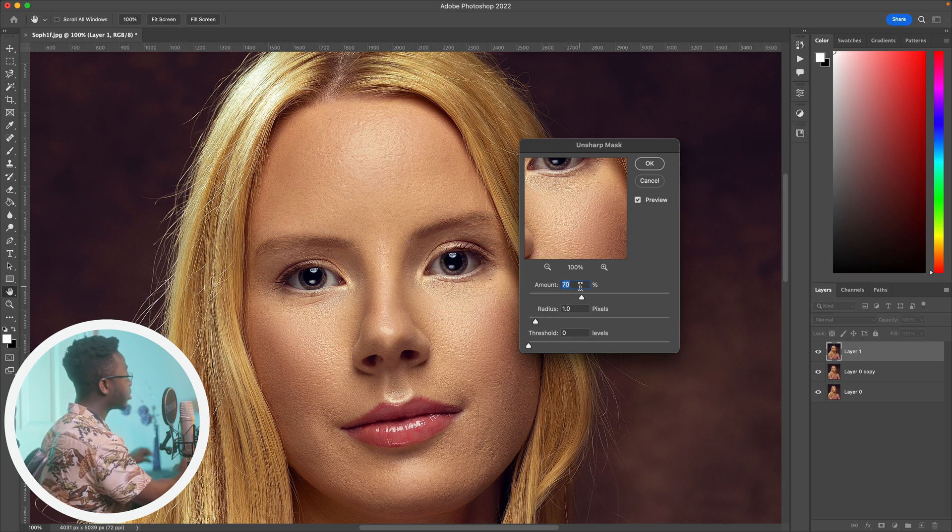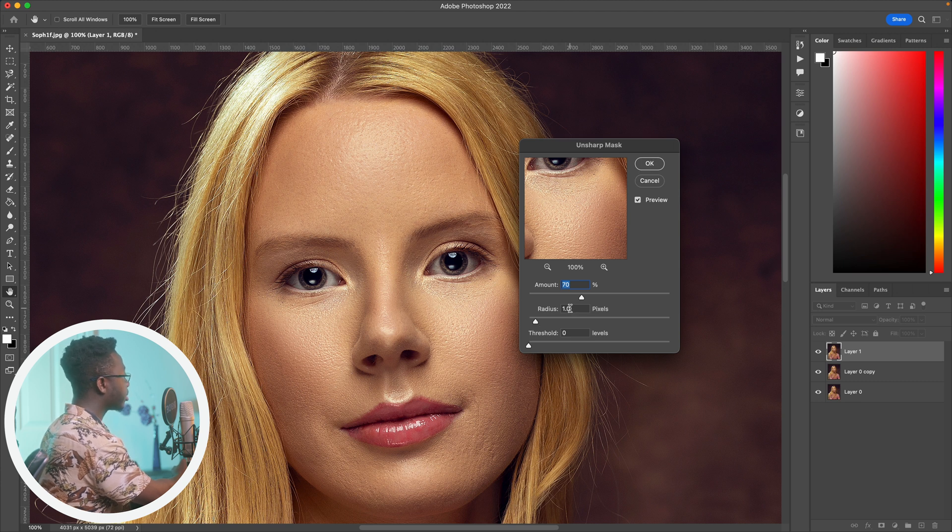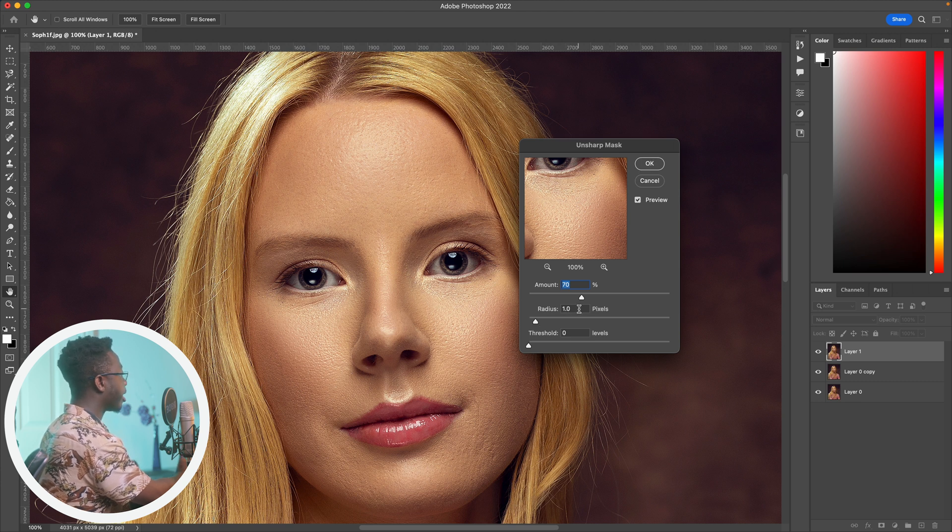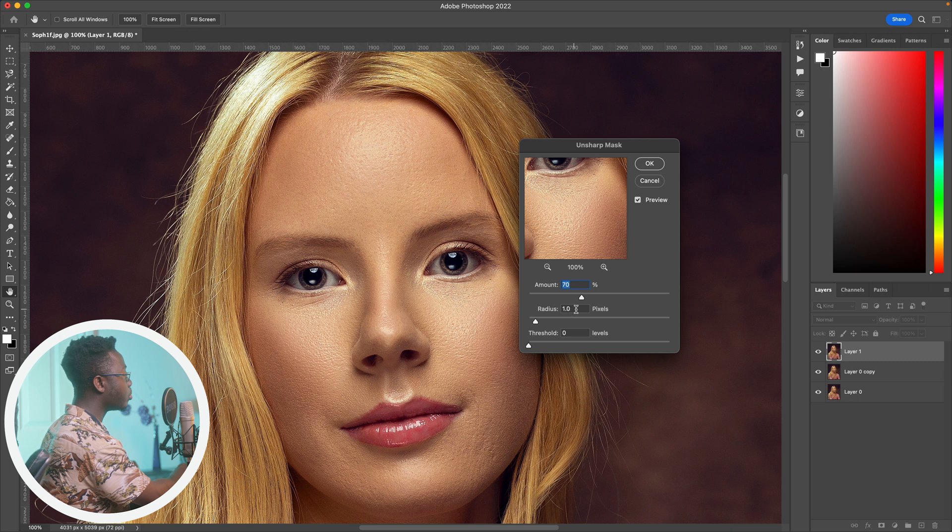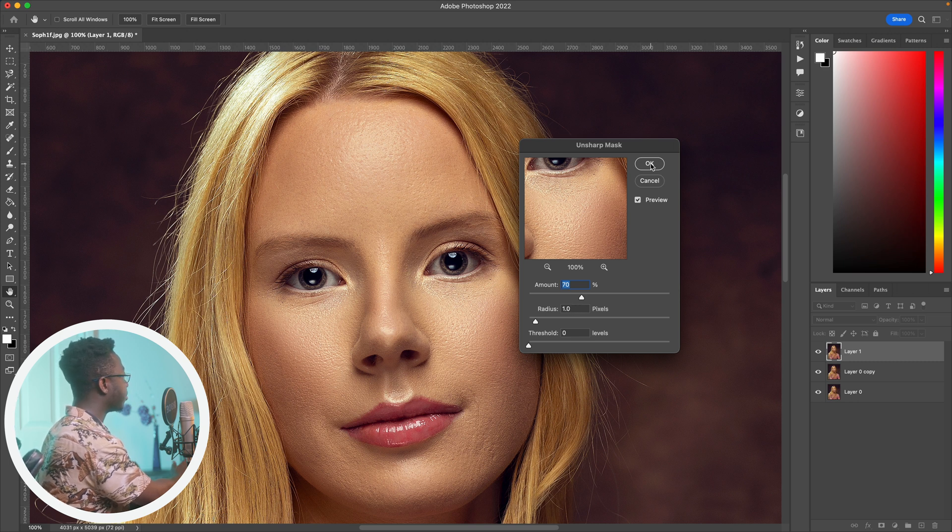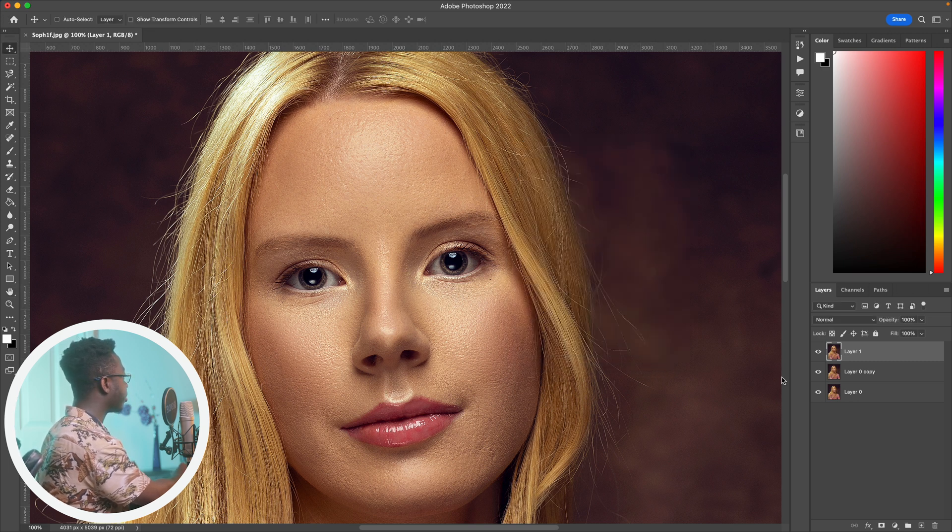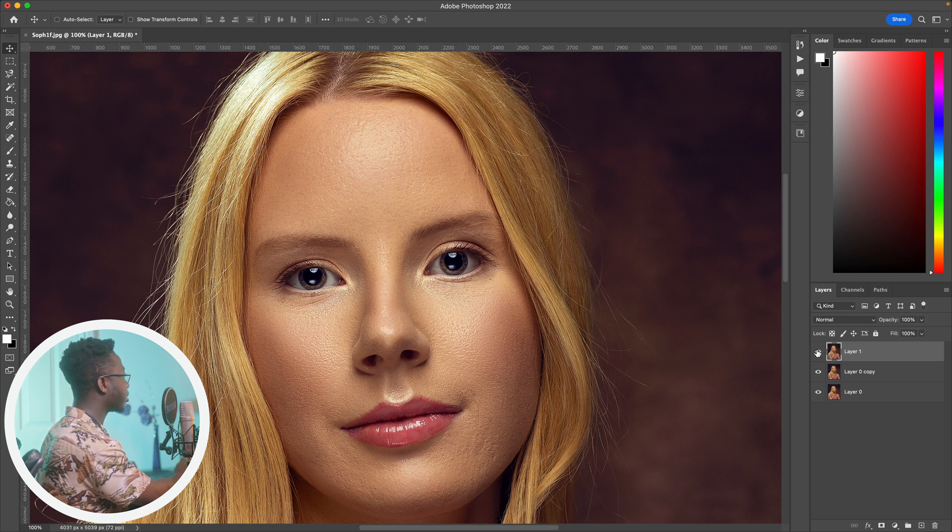So yeah, hit OK. And then with the Radius, I advise that you keep it between 1 and 2. I tend to leave it at 1 most of the time. Just go ahead and hit OK. Now you have your before and after—you can see it is very sharp.